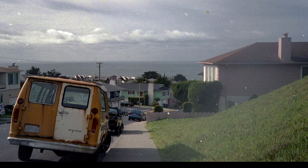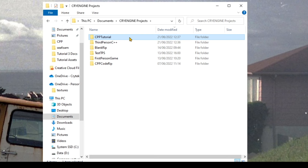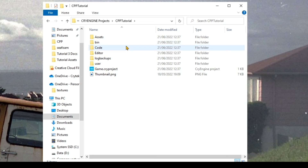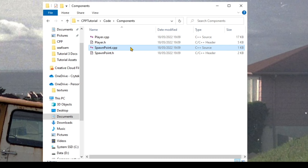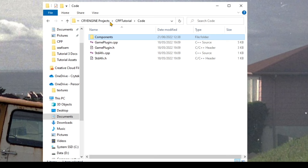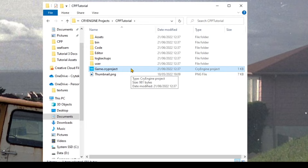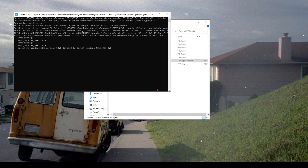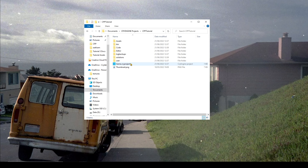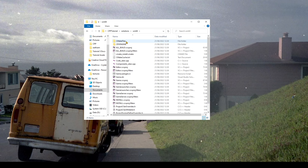Let's close out of CryEngine once it loads — we just wanted it to generate the folder structure. Within the CryEngine Projects folder, open your project folder (mine's CPPTutorial) and open the Code folder. Within that, open the Components folder. We have bullet.h, which I'll delete, and SpawnPoint.CPP and SpawnPoint.H can also be deleted, so we just have Player.H and Player.CPP. Then go to the main directory, right-click the .cryproject file, and select Generate Solution. This generates a Solutions folder — the heart and soul of your game project where all the C++ resides.